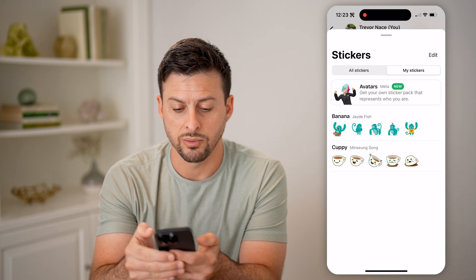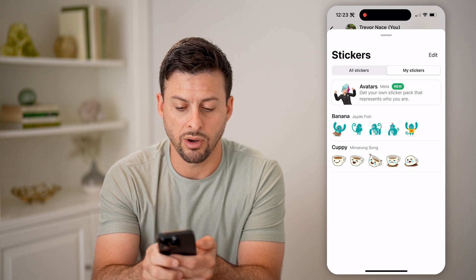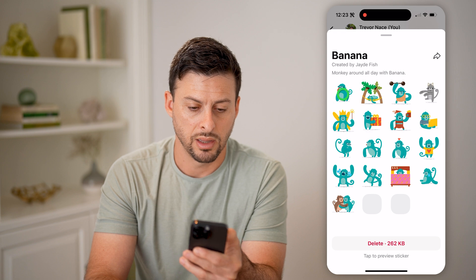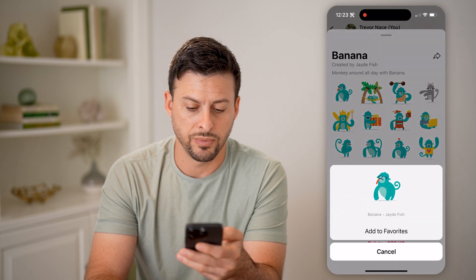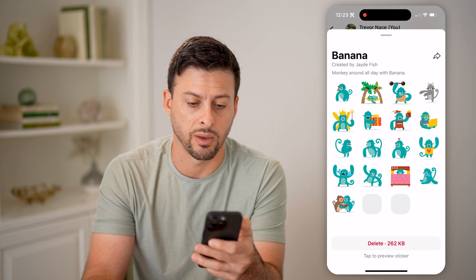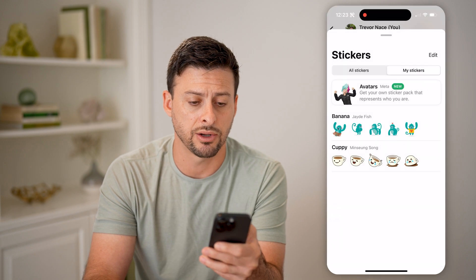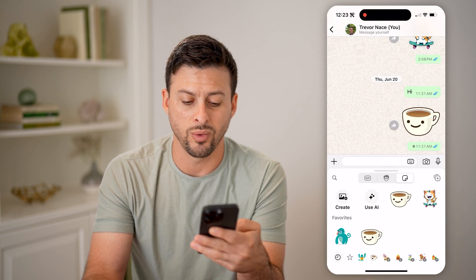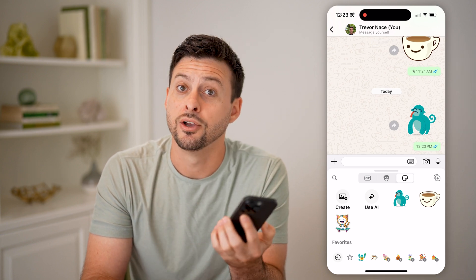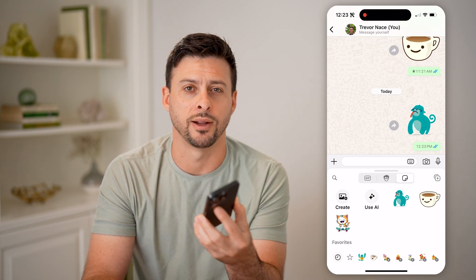Now I can go over to my stickers and you'll be able to see all of these little monkeys that I can tap on. Let's say this one and add it to my favorites. If I wanted to use that specific banana sticker on the chat, I can just tap on it and send that over to whoever I'm chatting with. I hope this helps. If it did, hit the subscribe button down below — it really helps me out. I'll catch you on the next one.